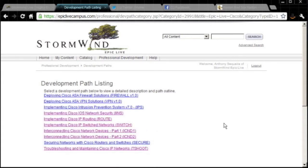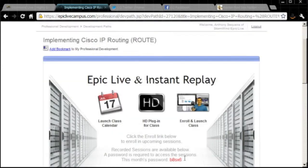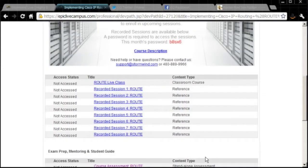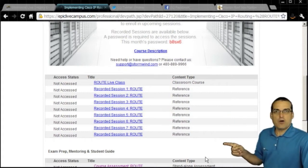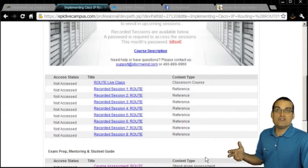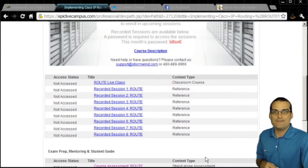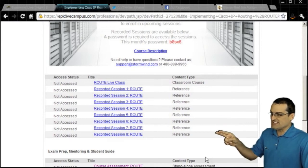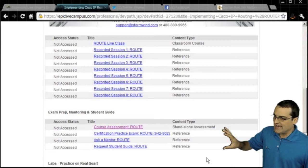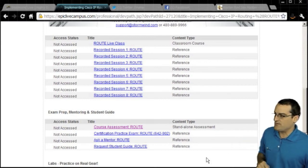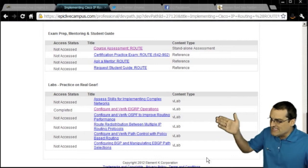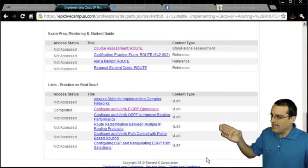Interestingly, I'm not listed as the instructor in this course page. All course pages look the same — up here are your links to get into classes. By tomorrow, the first two session recordings should be posted here. You can also scroll down to ask a mentor a question — mentoring is included with this course. Once the labs are done this week, they'll appear at the bottom of the page.